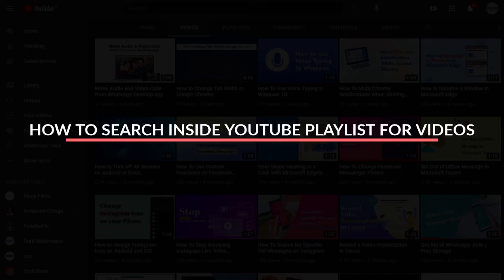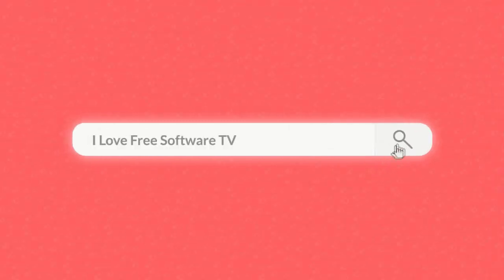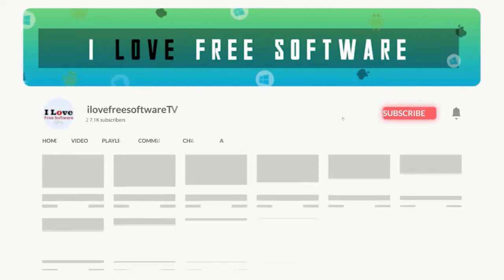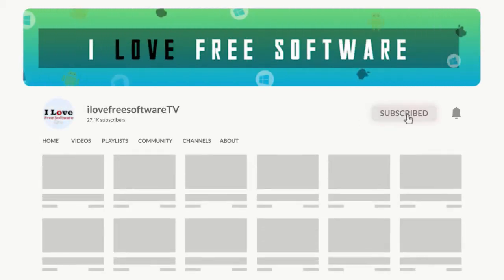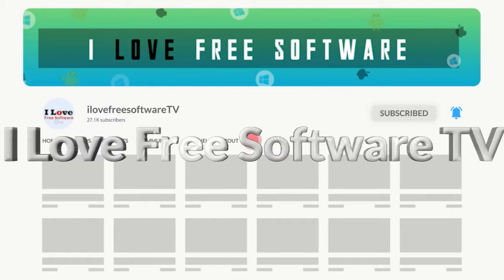In this video, I'm going to show you how to search inside YouTube playlists for videos. Before we proceed, make sure you subscribe to this channel and press the bell icon to get daily tech videos.